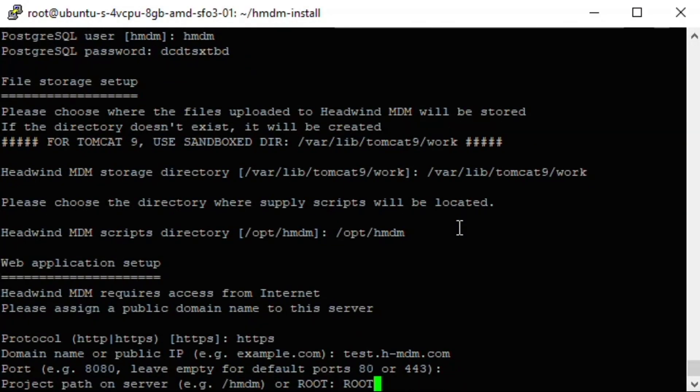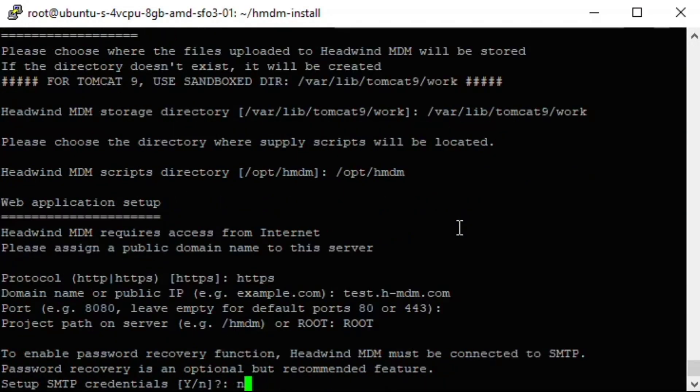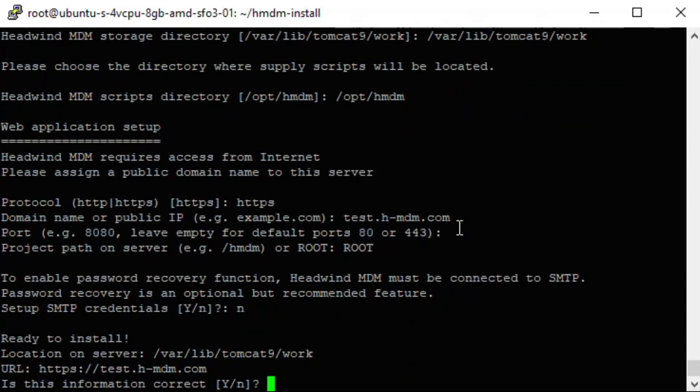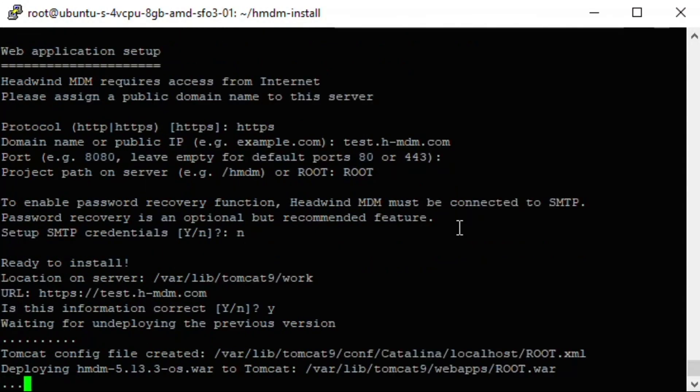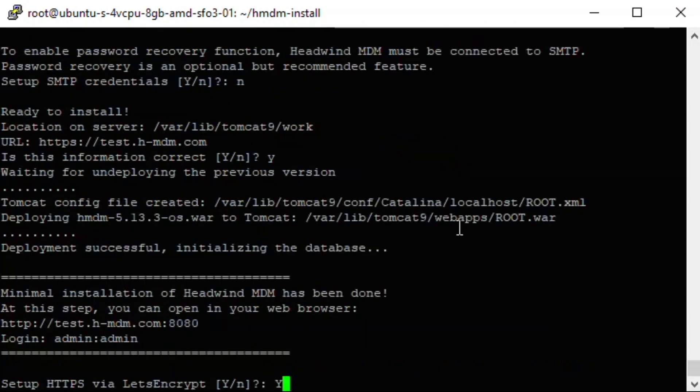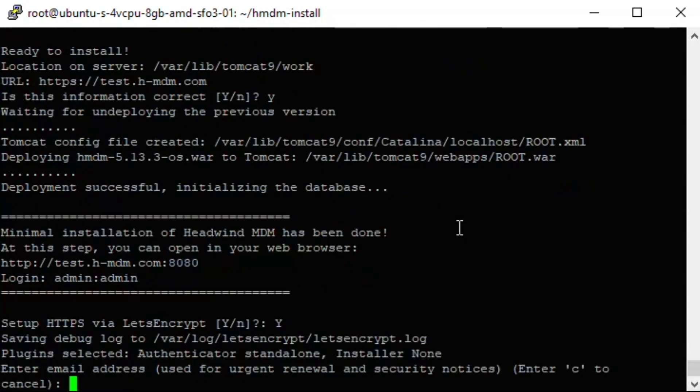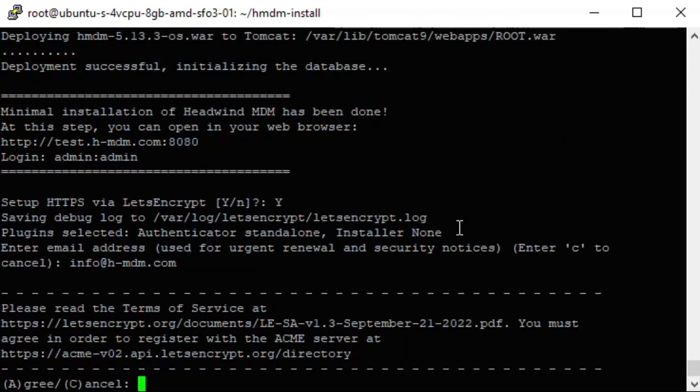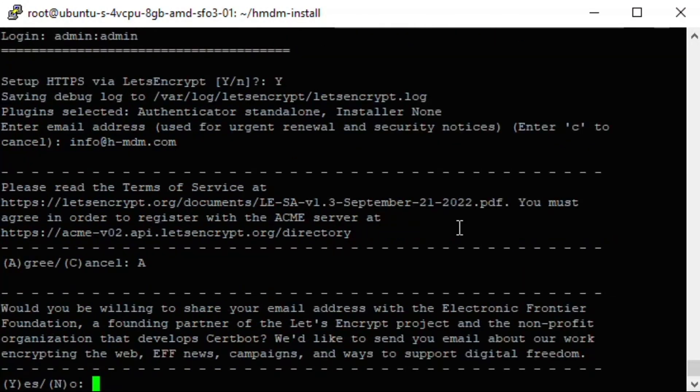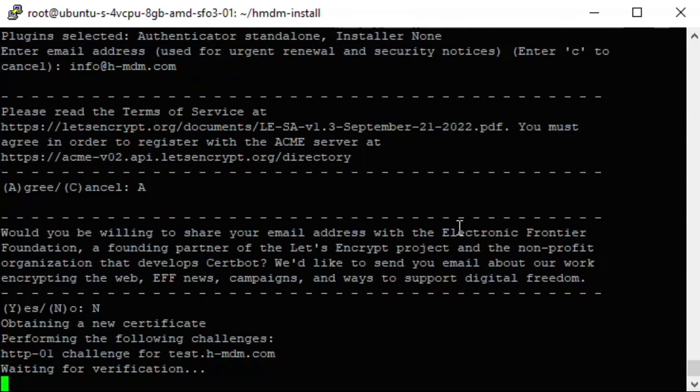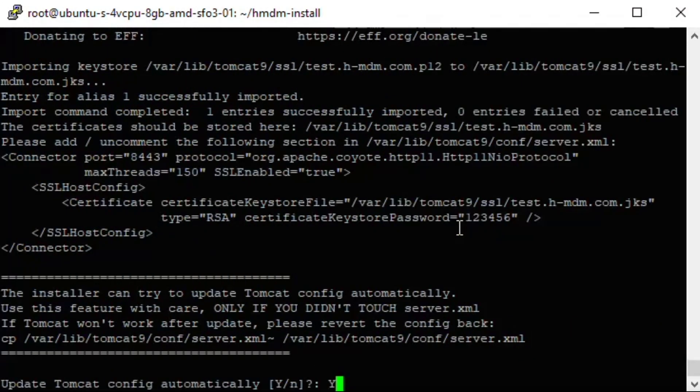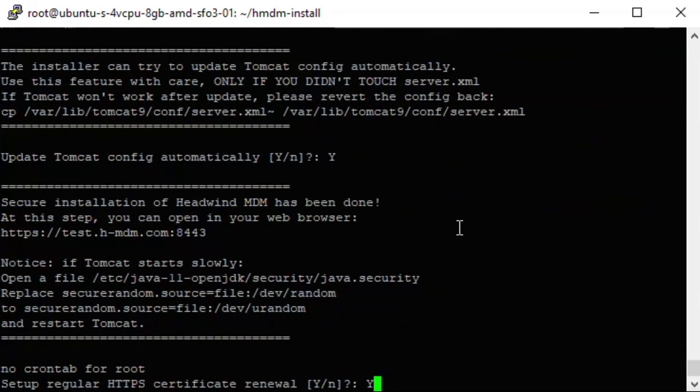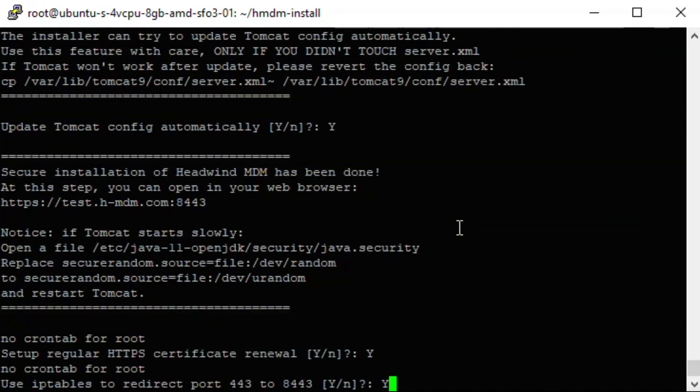For better security, we recommend using the secure HTTPS protocol. Headwind MDM uses a free SSL certificate generation tool Let's Encrypt. The installer will schedule the automatic certificate renewal, so your MDM server could work without interruption. It will also automatically update the Tomcat configuration files, so the web engine could work with the secure protocol by default.